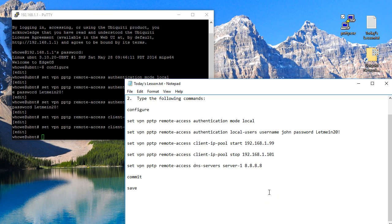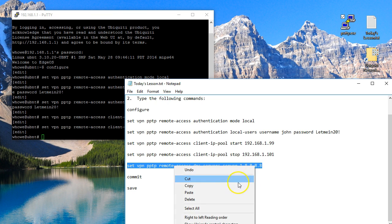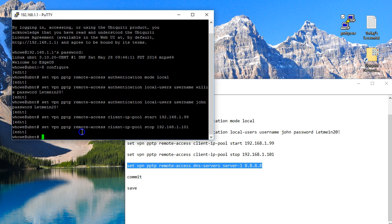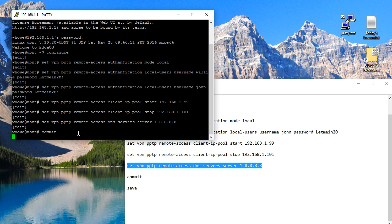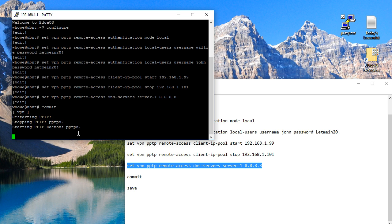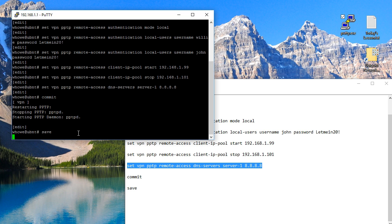And then we are going to commit. Sanity check looks like it's going to go through, and you'll see that it starts the PPTP daemon. And then we're going to save - that's actually going to write our config file so we reboot it's there.